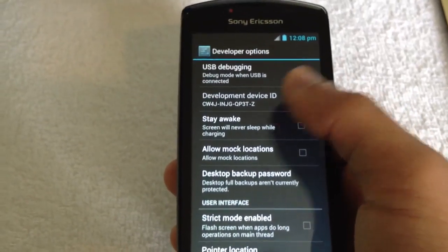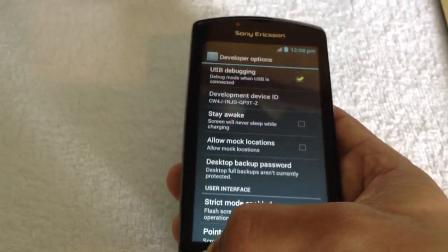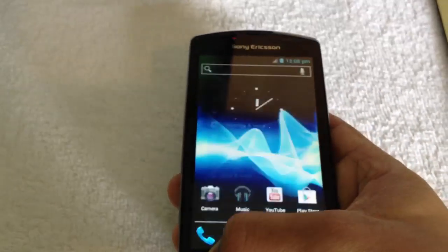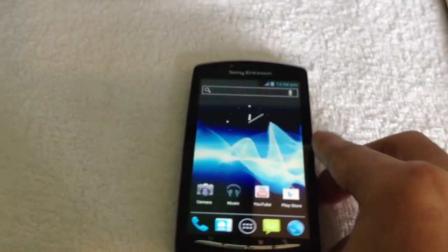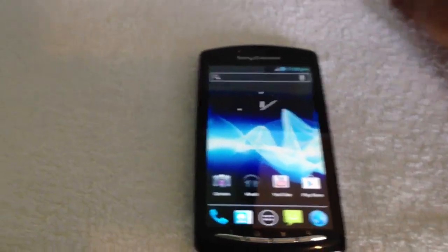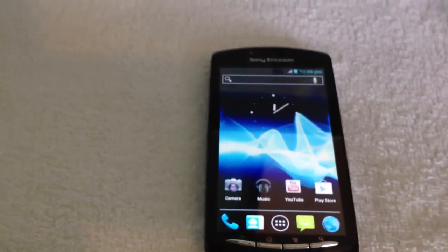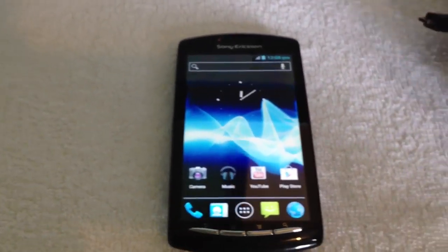Then go into your phone settings and tick the box at the top for USB Debugging.